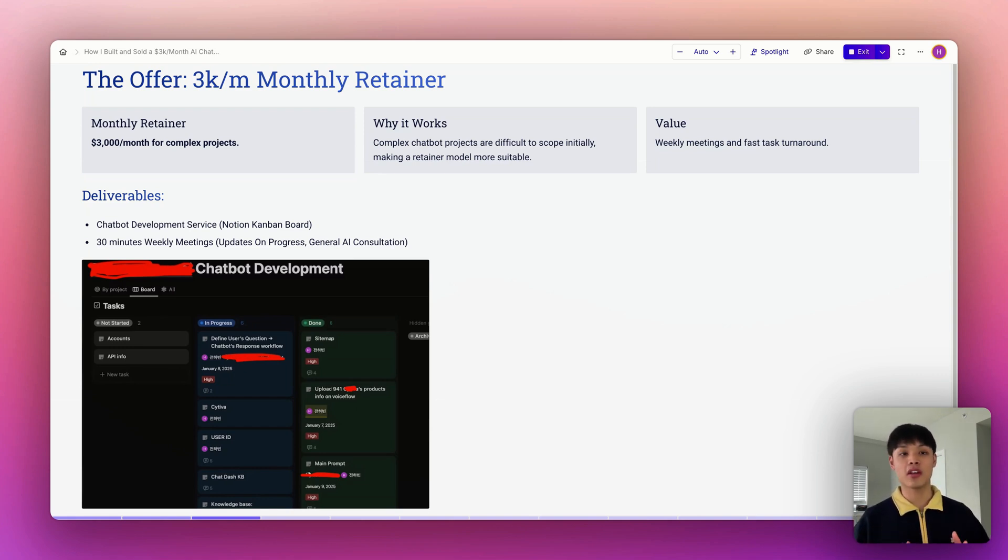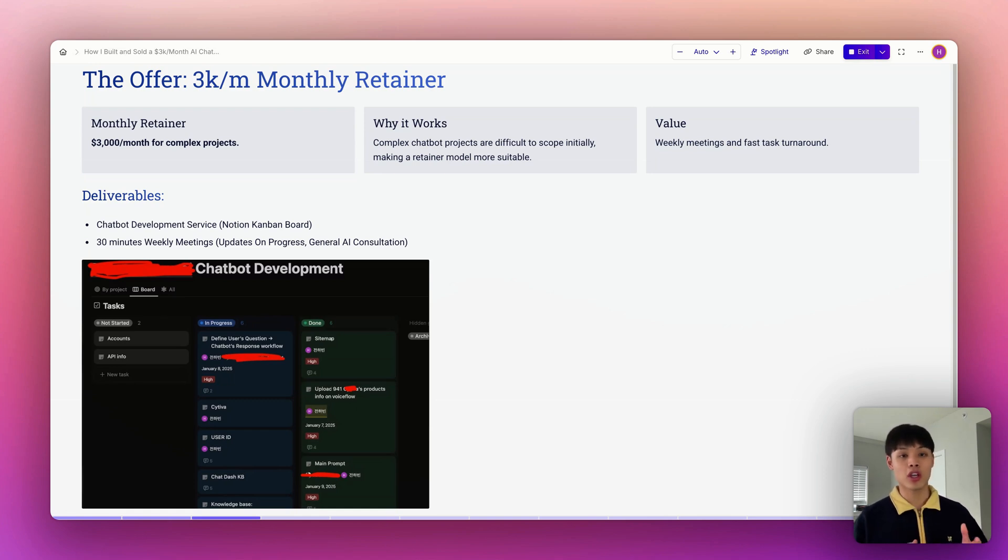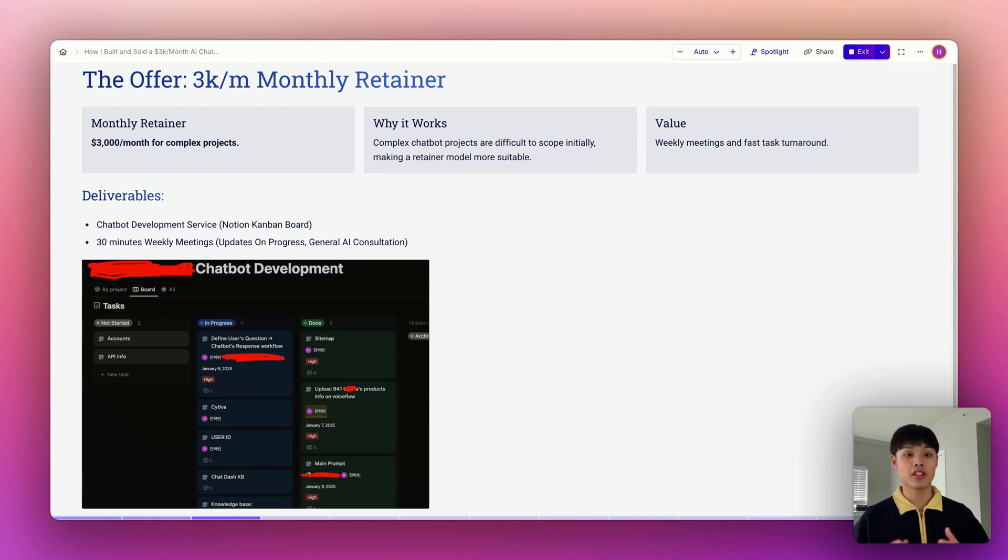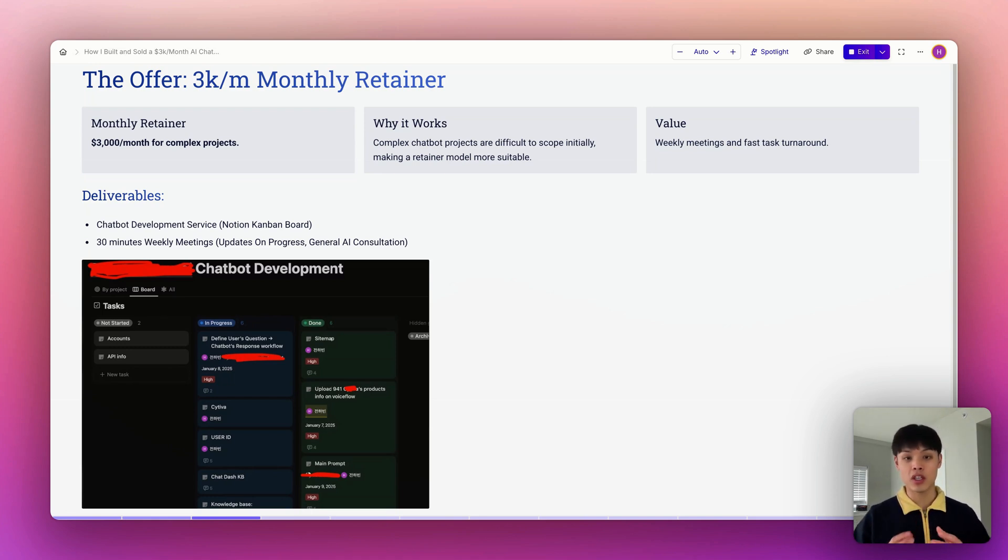Here's what the client gets: a Notion Kanban board where they can track every task, update, and priority in real time. And secondly, weekly 30-minute meetings to review progress, make adjustments, and provide AI consultation in general.